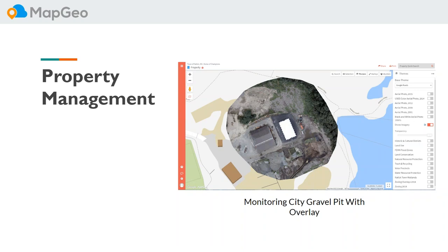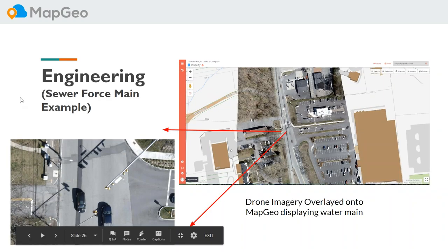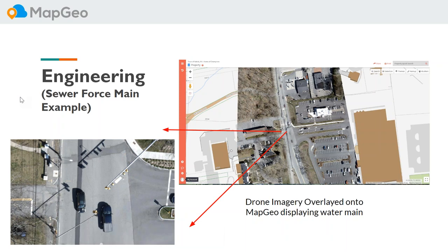You'll find that if you start a drone program in your town, the word gets out quickly. We started just within the water department, but in very short order we had police, fire, planning, conservation, the senior center, and the schools knocking on our door wanting to utilize the drone.